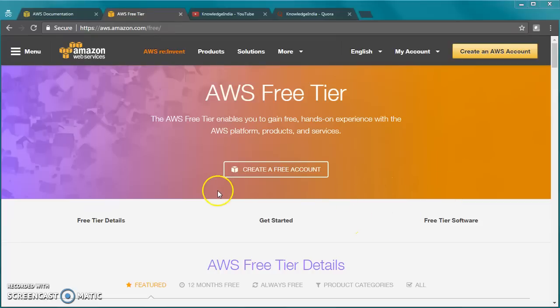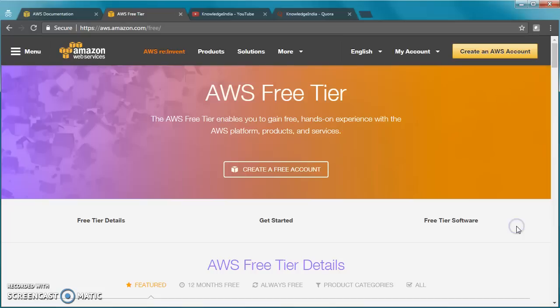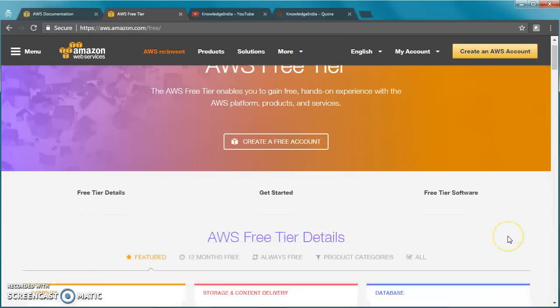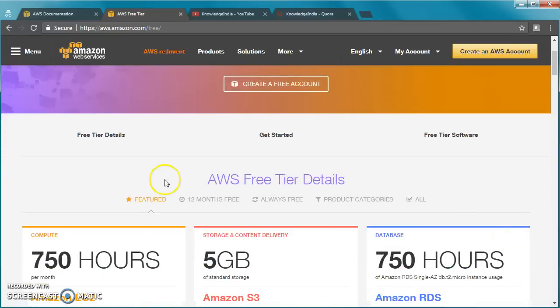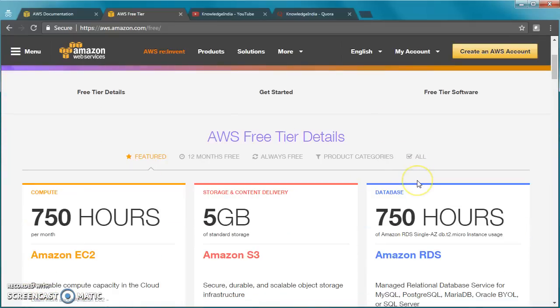Whenever you create a new account with AWS, you get free tier benefits for 12 months. We need to understand what all you get as part of this free tier. This is the new page - they recently updated it.